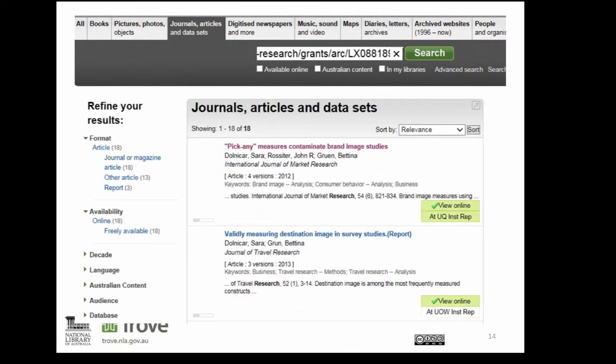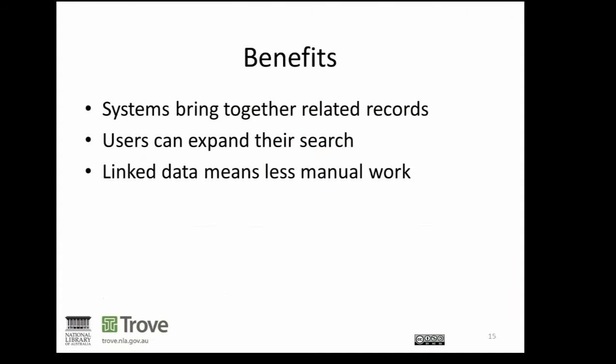The most important thing is that a user doesn't have to know how all this metadata works. They don't even necessarily have to understand what a grant is. From her biography, they can simply click through and discover more information that they didn't know they wanted.